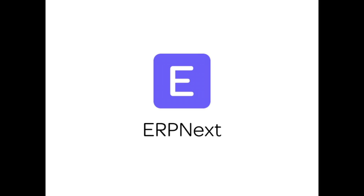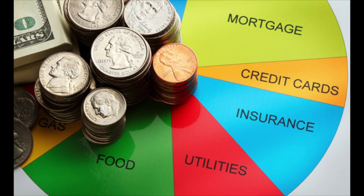Hi, welcome to ERPNext. In this video tutorial, we will learn how to do budgeting in ERPNext.